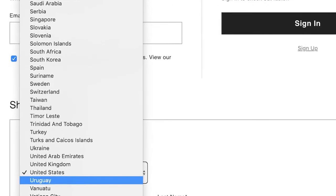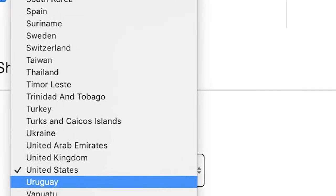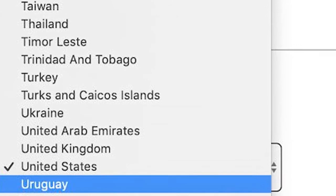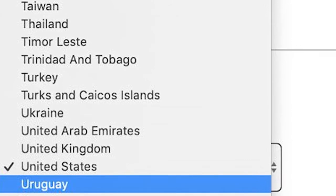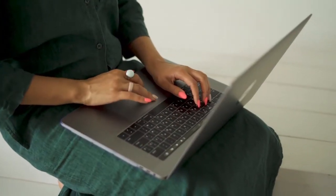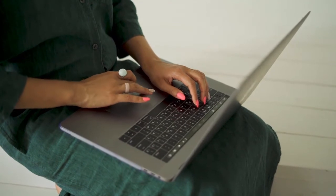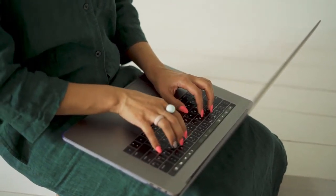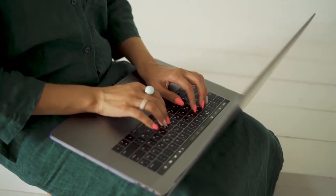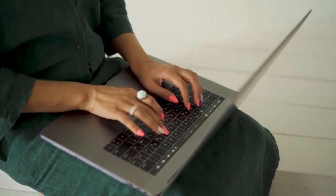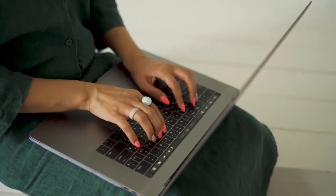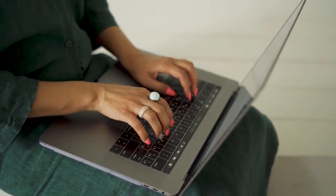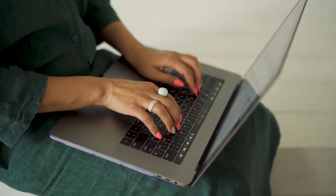At some point, we've all had to pick our nationality from a seemingly infinite drop-down with no search bar in sight. There's an added layer of inconvenience if you're from somewhere like the UK that has multiple names — United Kingdom, Britain, Great Britain — and you find yourself scrolling through an endless sea of countries just to find yours. Long drop-downs with no subheadings or filters are hugely time-consuming for users, especially those who are unsure of what they are looking for.